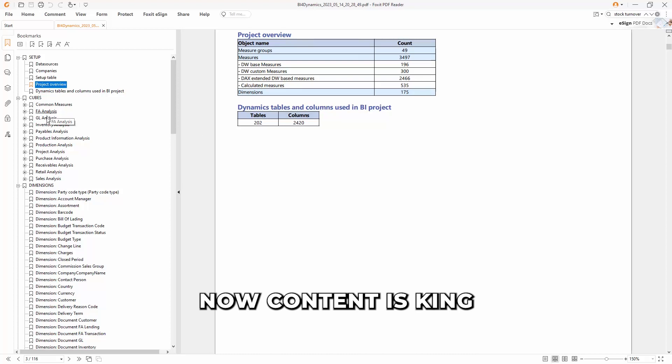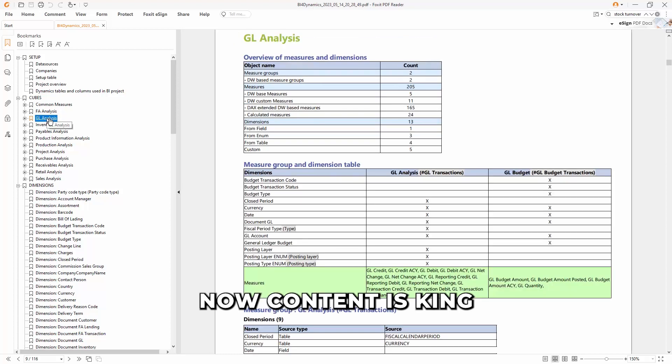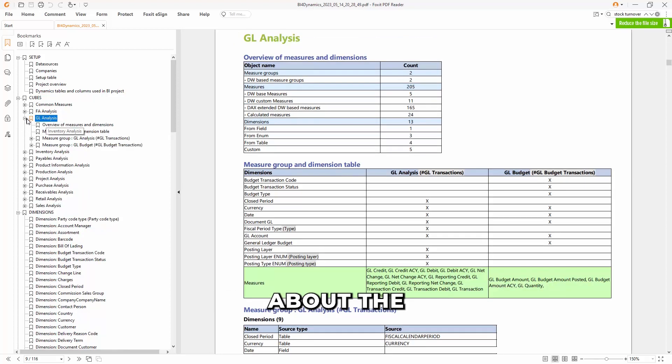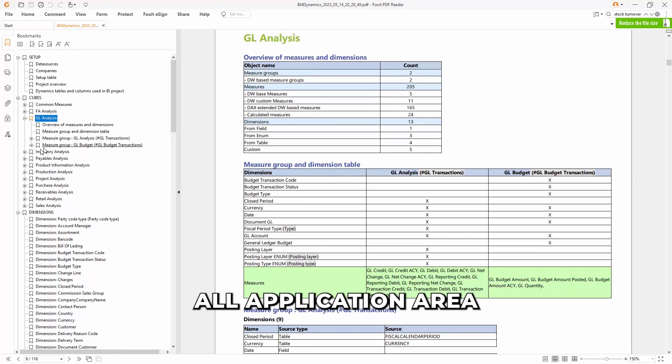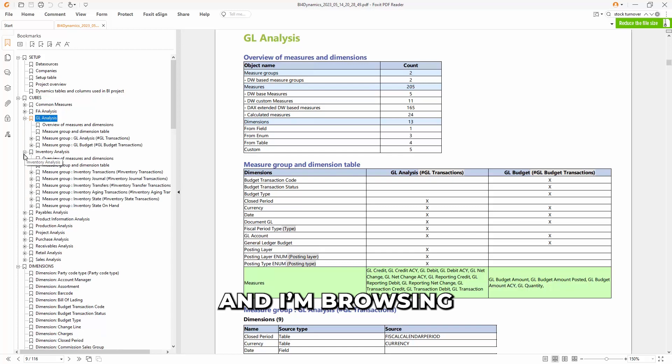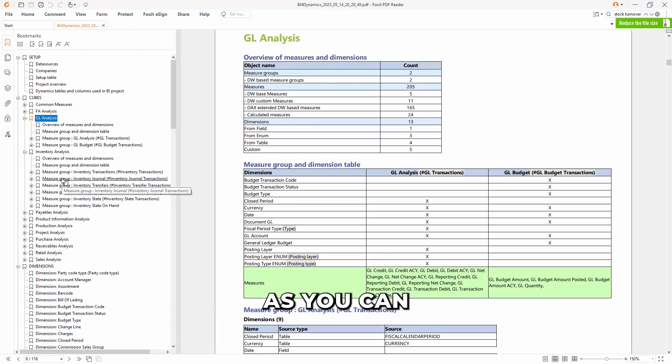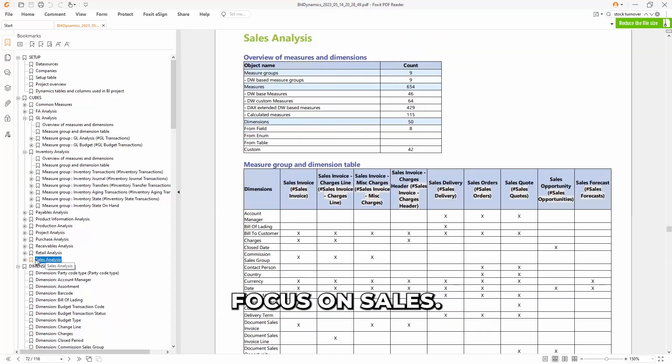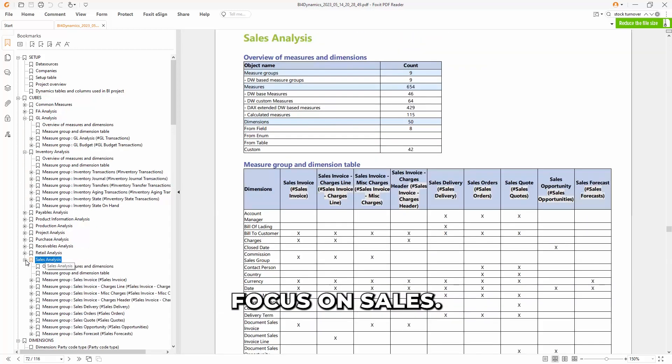Now, content is king, and this is the information about all application areas. I'm browsing it because you can see different application areas. Let us just focus on sales.